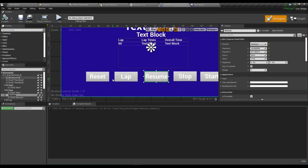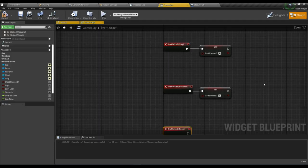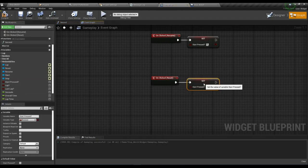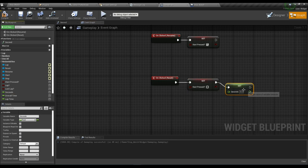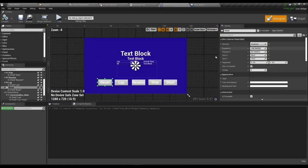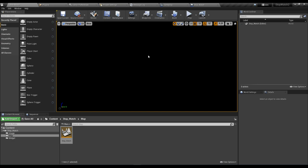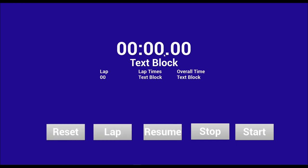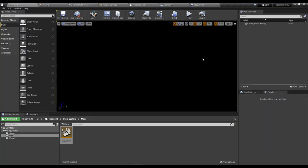Now go to the Reset button. Set 'Start Press' to false and set the 'Seconds' timer to zero. Compile and save. Play the level — we can start, stop, resume, and reset. When you press Reset, the timer will stop and all time will be zero.